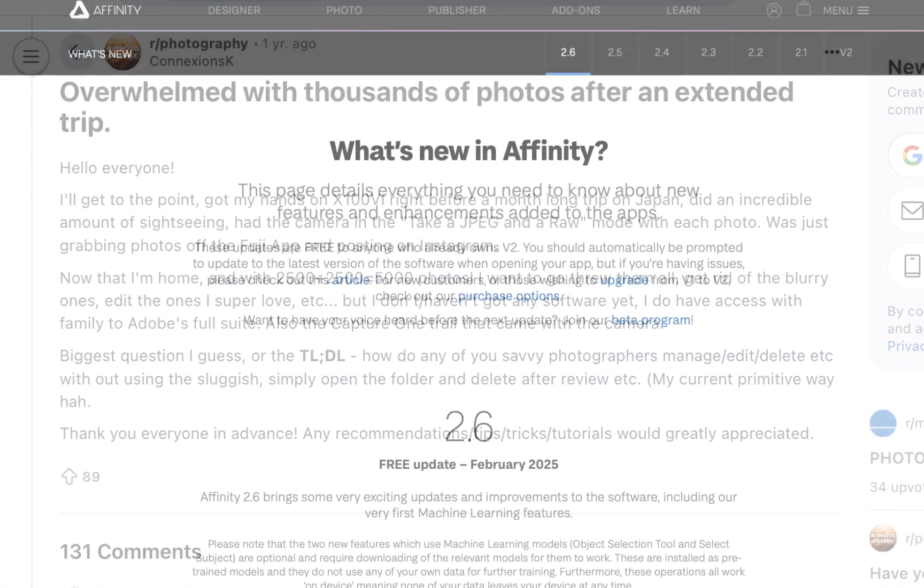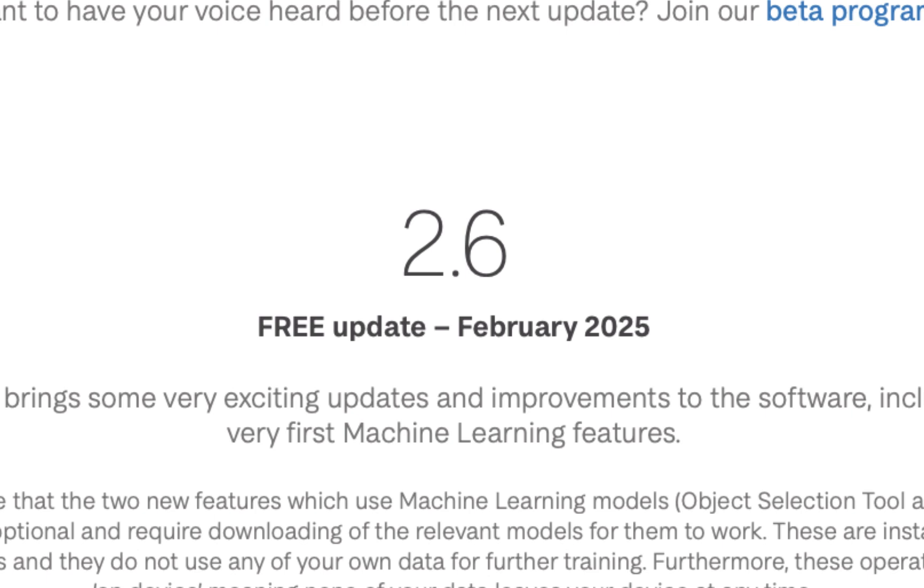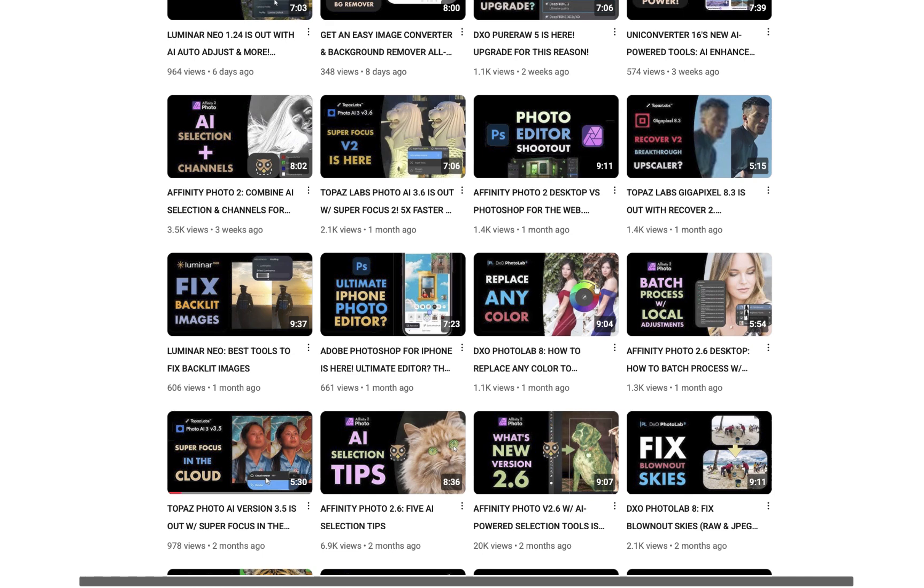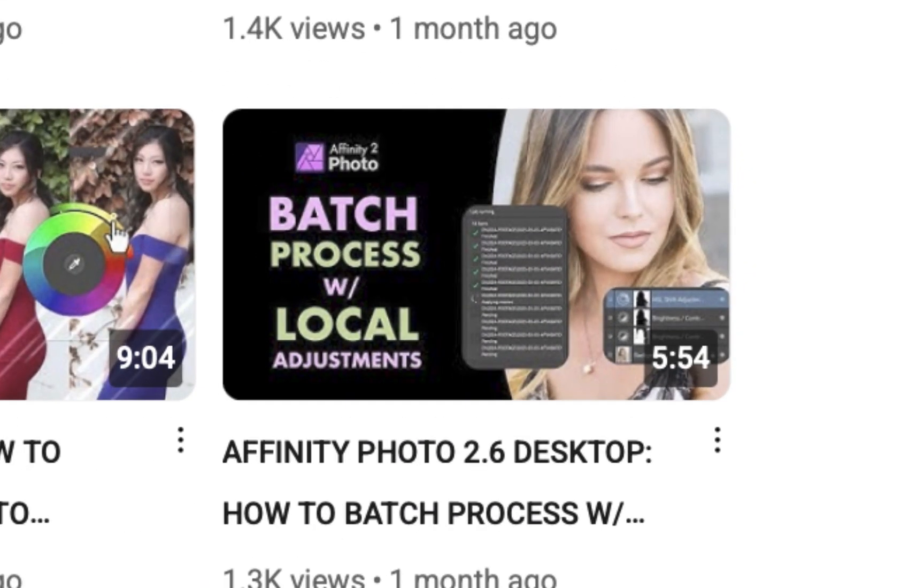Taking advantage of the latest version 2.6 AI-powered selection tools. Do note that this builds upon my previous videos on batch processing so do watch those first if you have not done so.